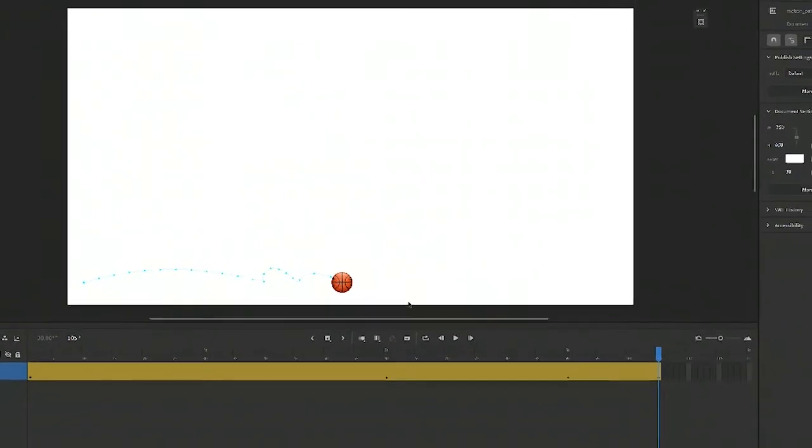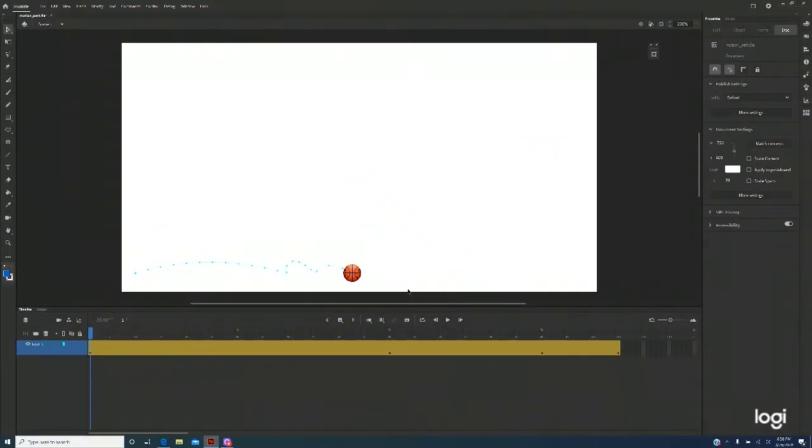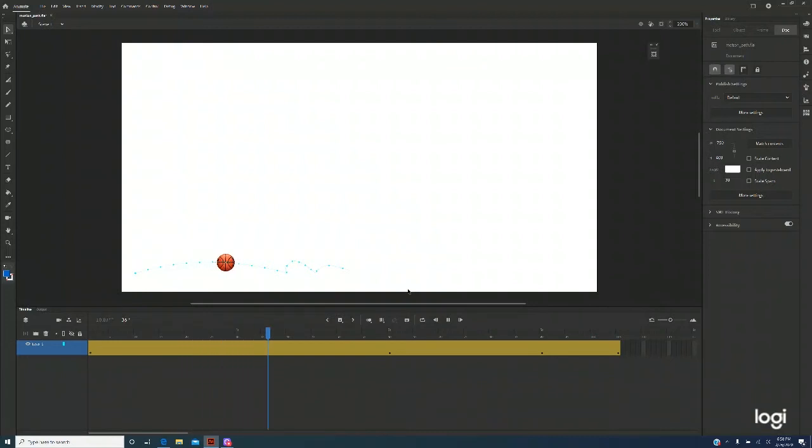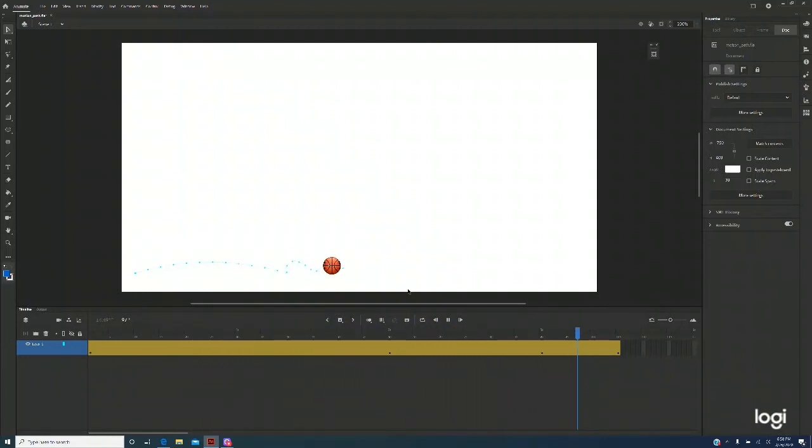Now go back to shift comma, go back to the first frame. Enter. Now you see the basketball is following the curve.